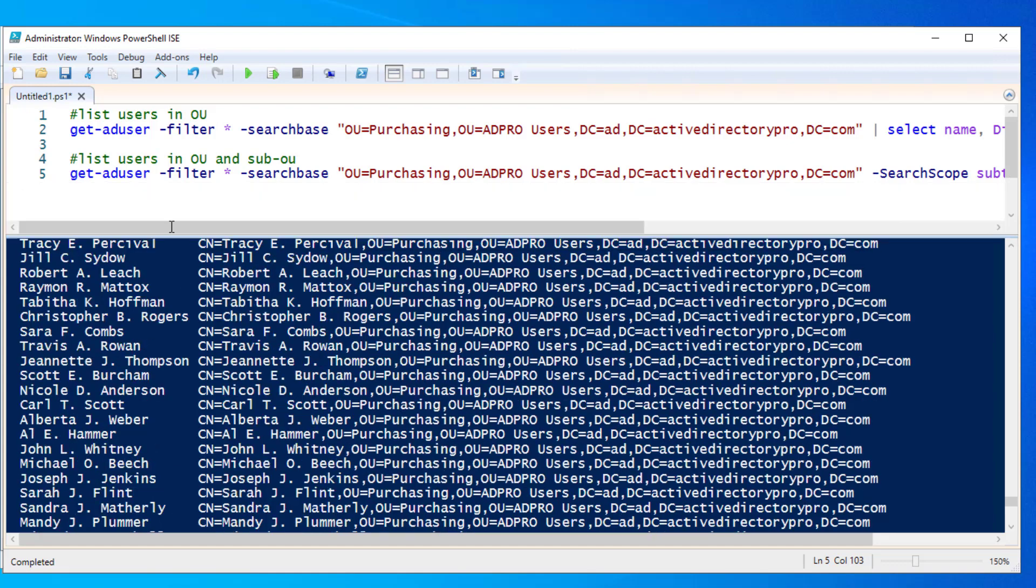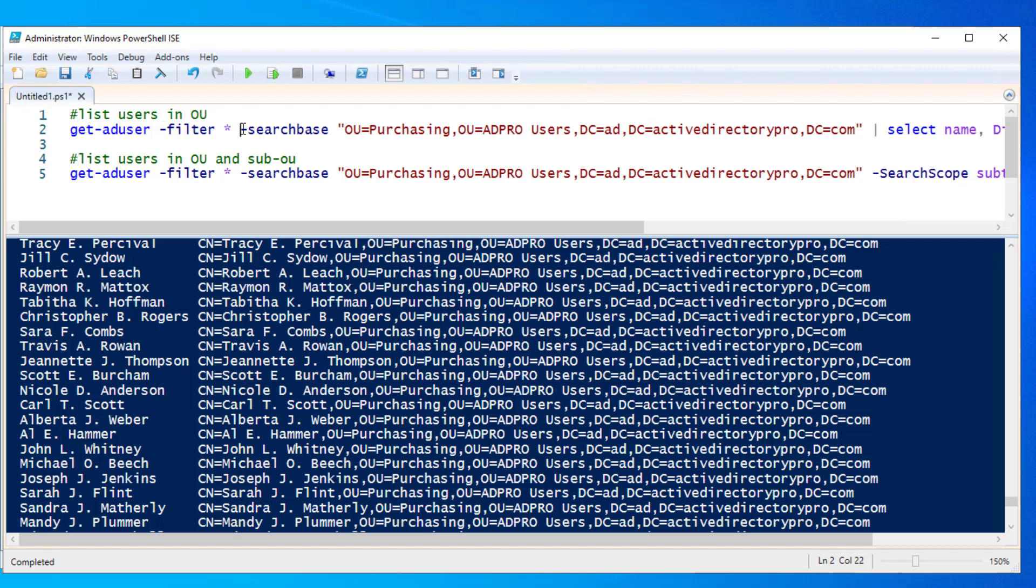The command is very simple. It's get-aduser and then filter, so we're going to list all users in an OU. Then you need the search base of the OU, which you're going to need to get the distinguished name of the OU.